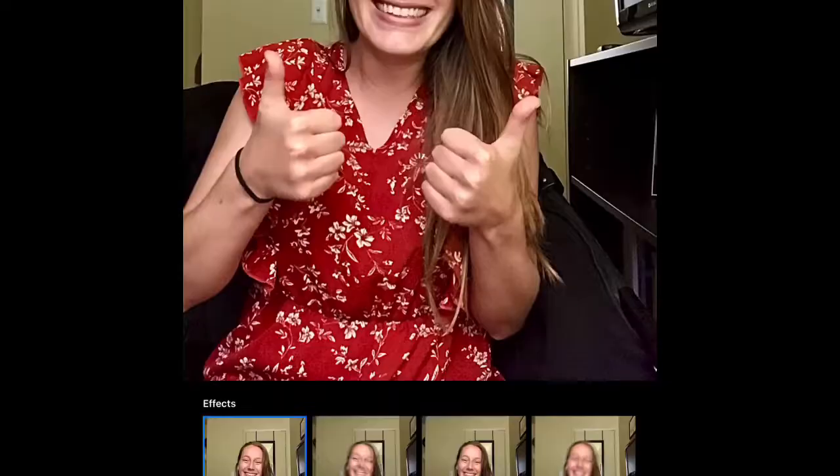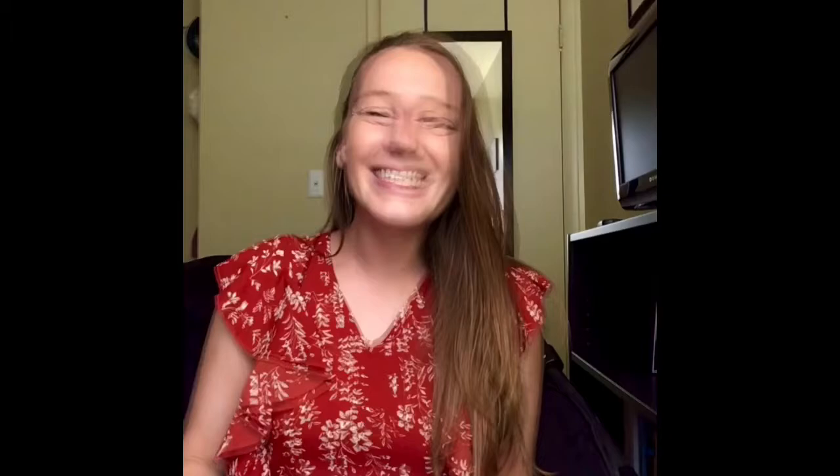Once you're done editing, exit and save those changes, then swipe up. Underneath you'll see options for Loop or Bounce — pick one of these to make your GIF. The Loop option has a slight transition that I find awkward, so I prefer the Bounce option, which just bounces the live photo back and forth over and over again without that weird loop transition.